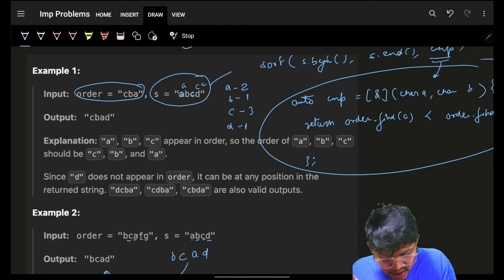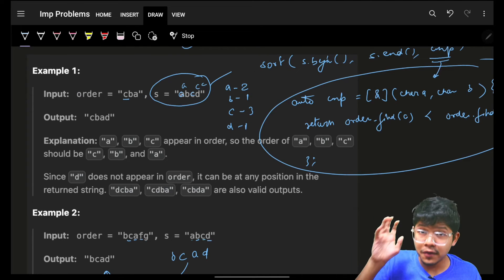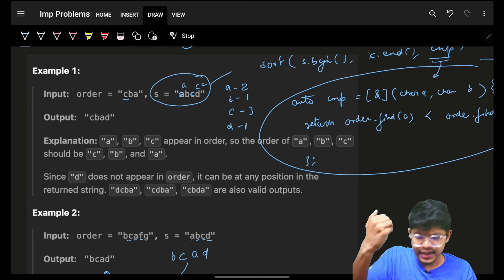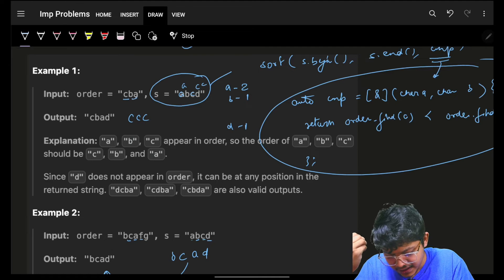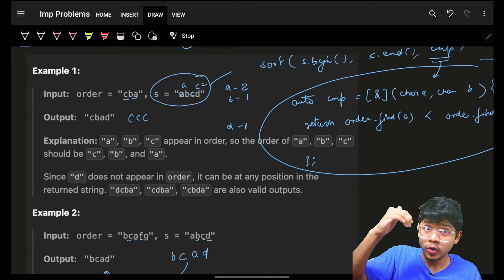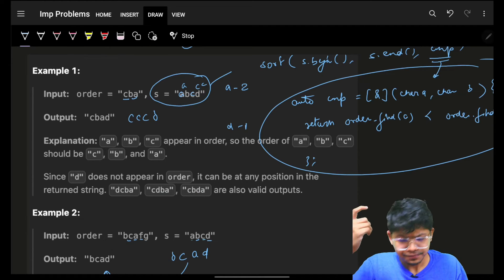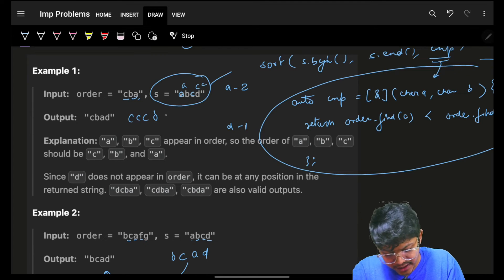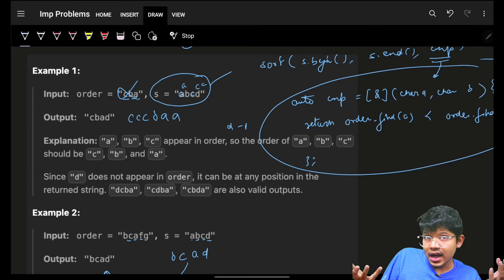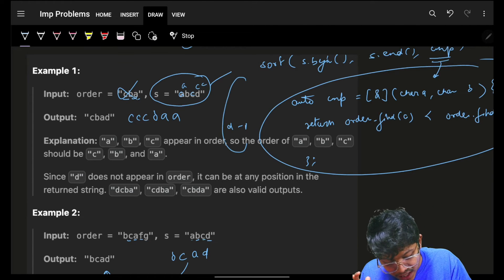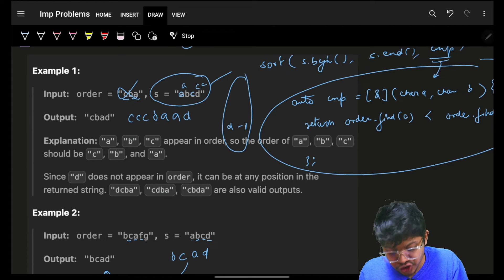We iterate on the order string from left to right. The first character in order is c — how many c's are in s? Write c that many times. Next is b — how many b's? Write b that many times. Next is a — how many a's? Two times, write a a. Once we've iterated through all of order, our answer might still not be complete because s may have remaining characters like d. Just put those remaining ones in.